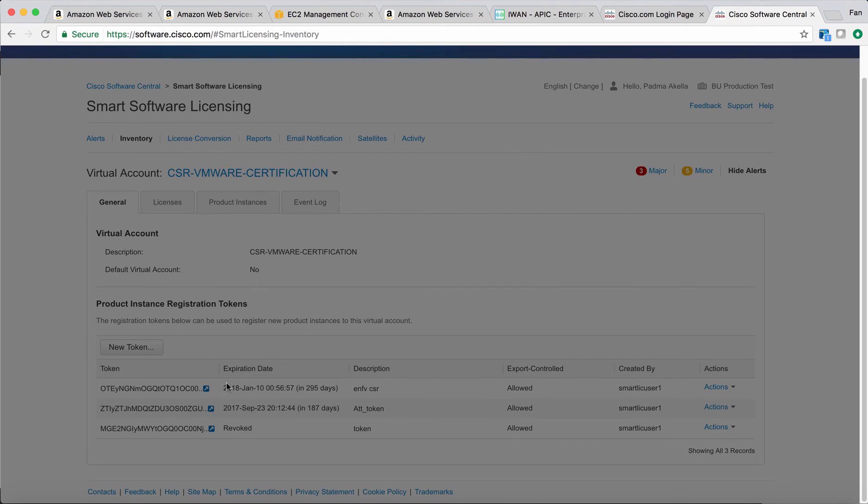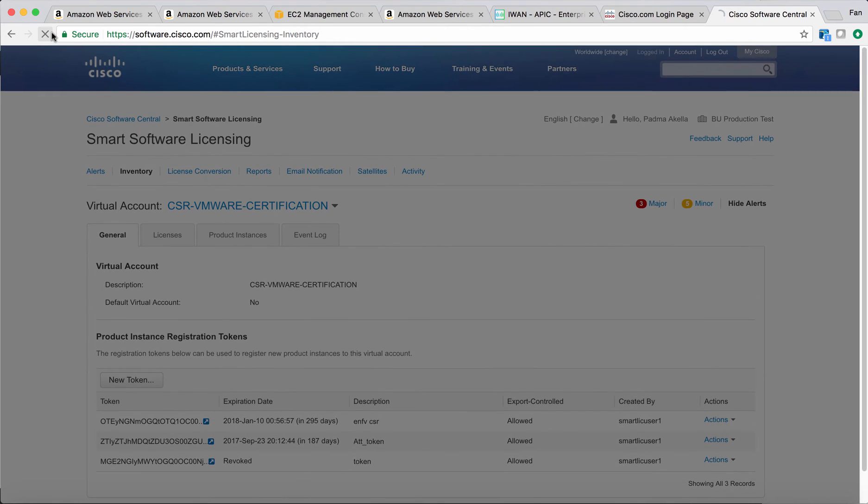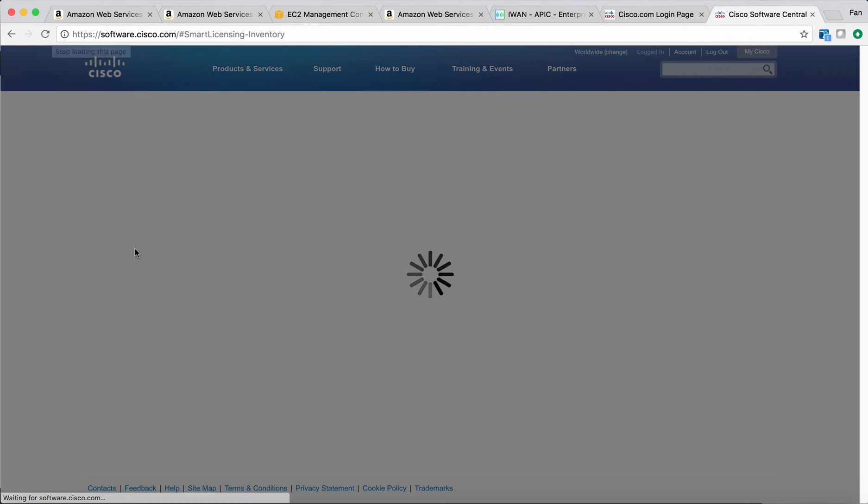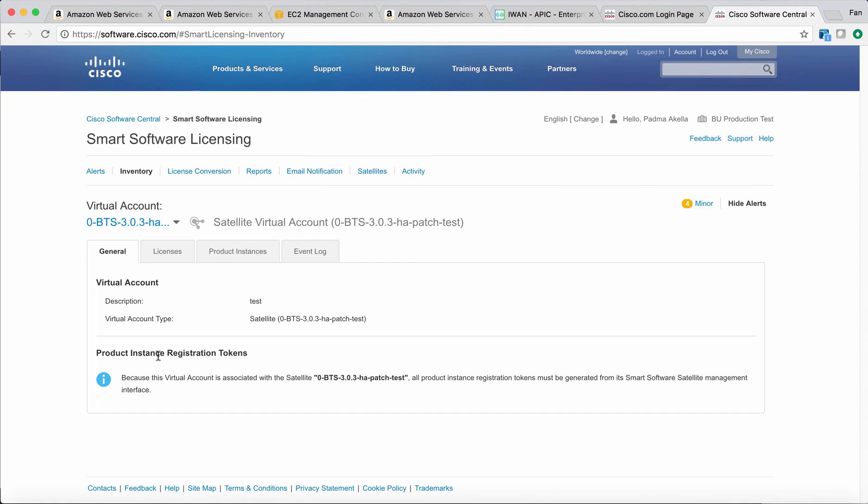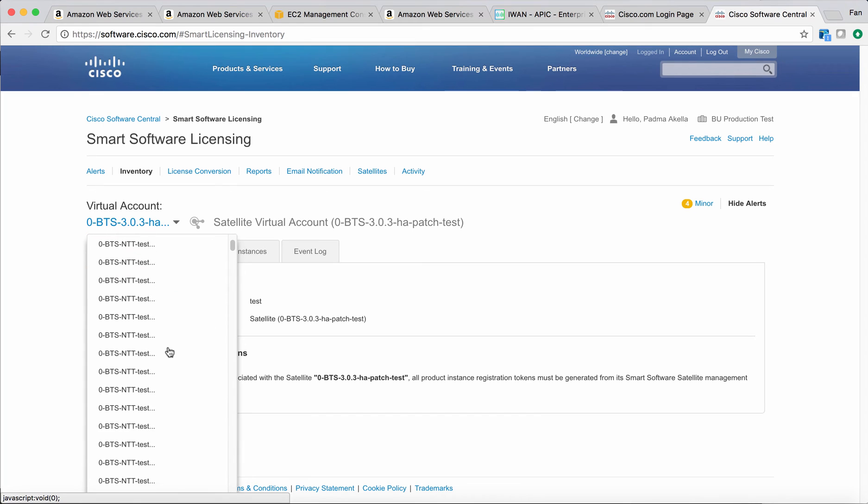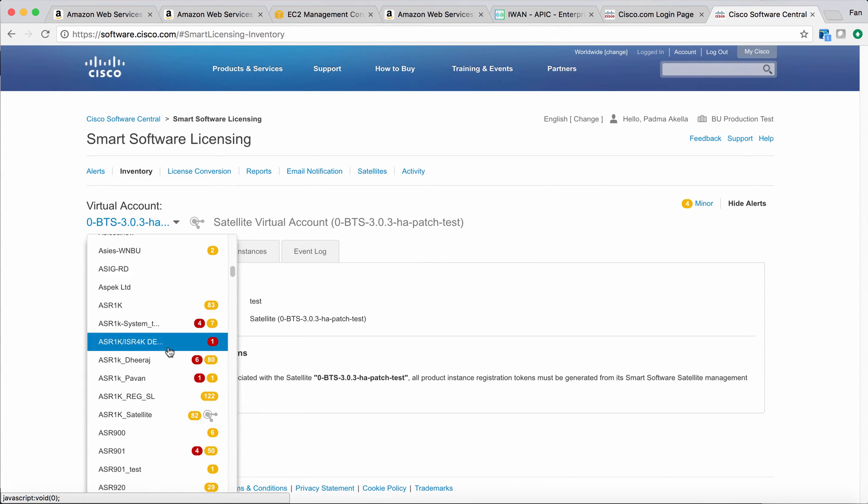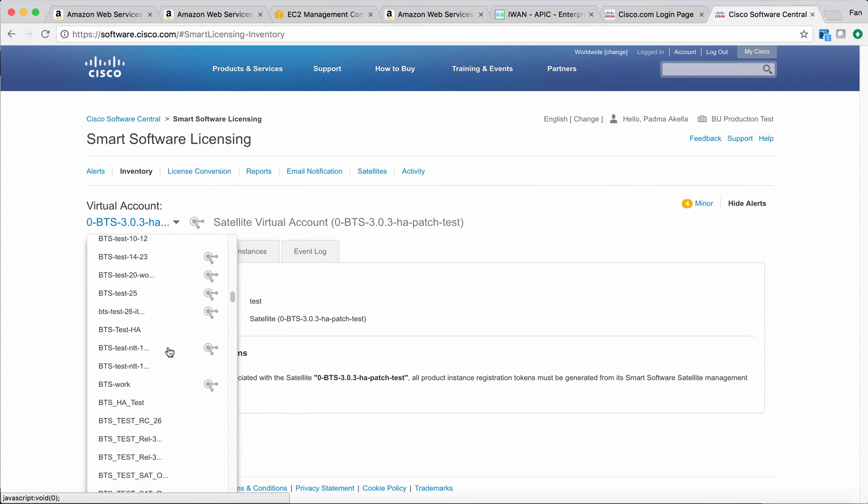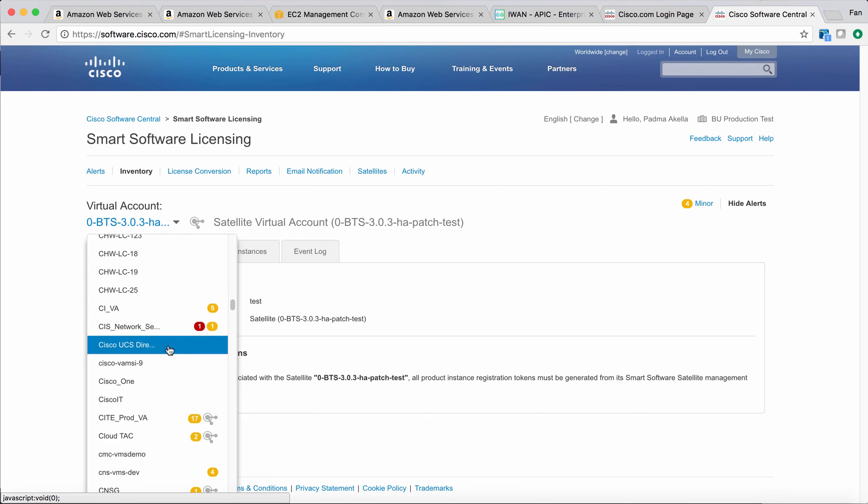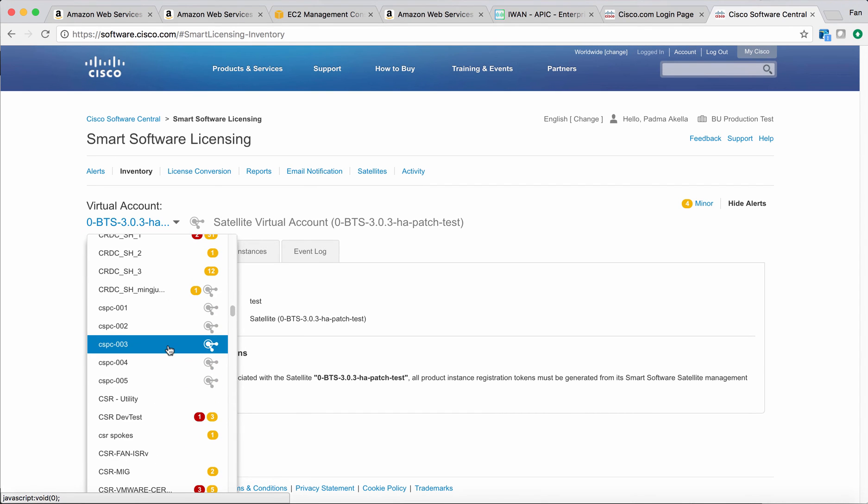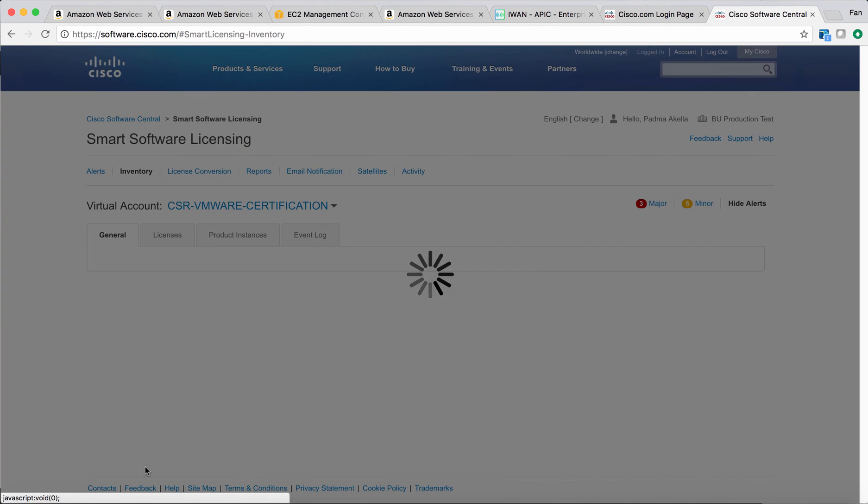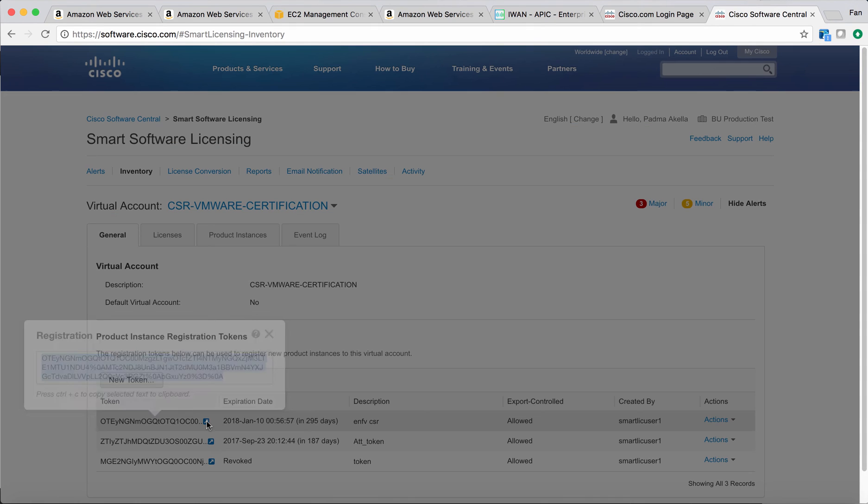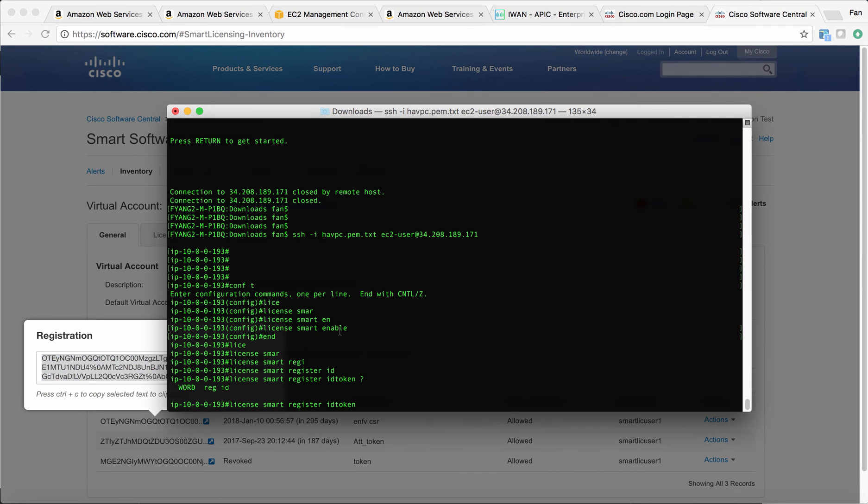I'll just use one of the tokens I've created before. Let me refresh the page. I have to find my virtual account. I just click this one and I got my token. Put my token here.